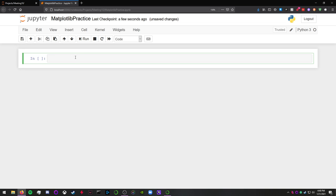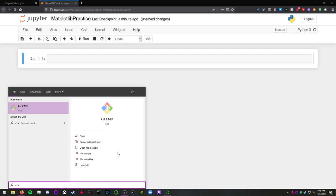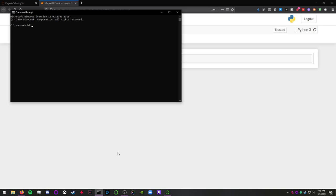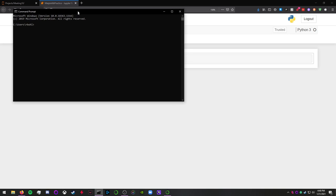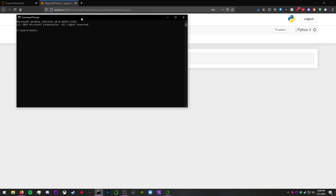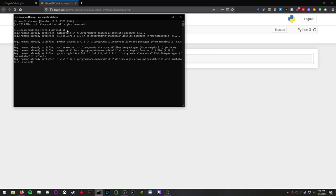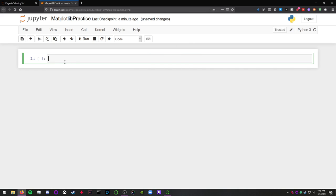So first we have to go over how to install matplotlib. Just look up cmd or command prompt. This is the easiest way to do it. Just type in pip install matplotlib. As you can see, I already have it installed, but if you don't have it installed, you should probably do that. Now that we have that installed, we can import it to our file.